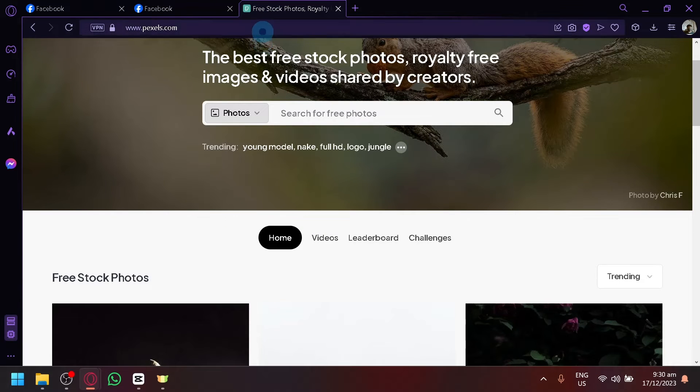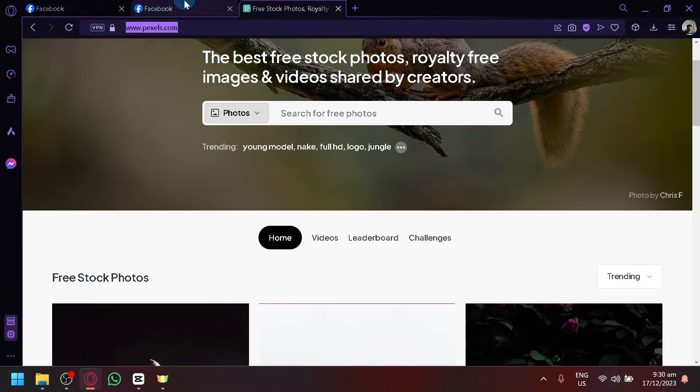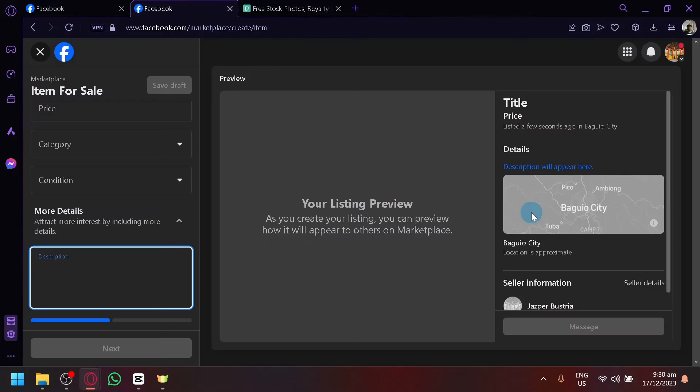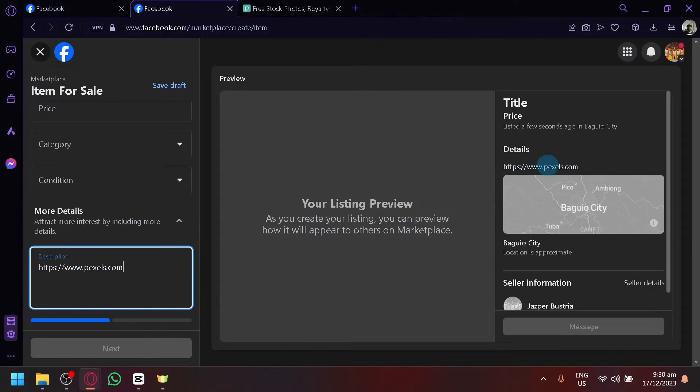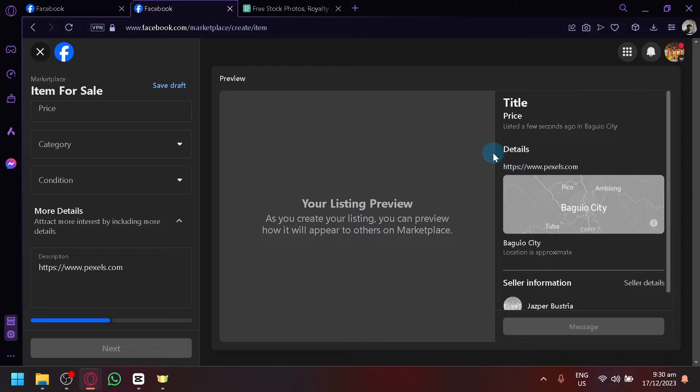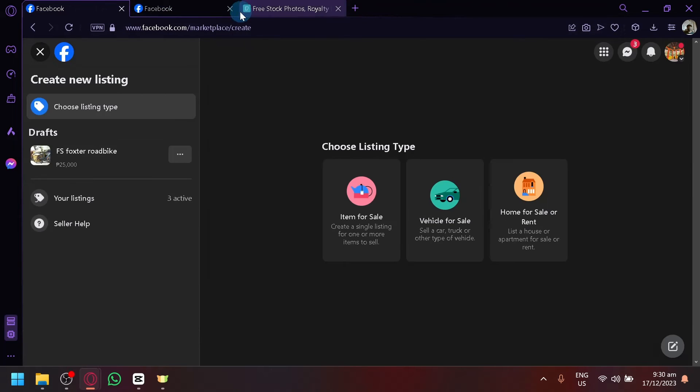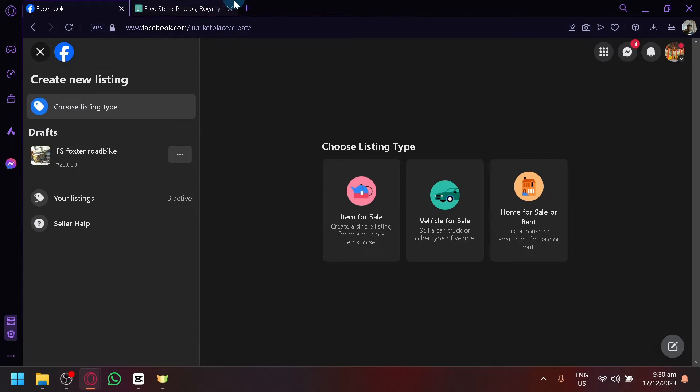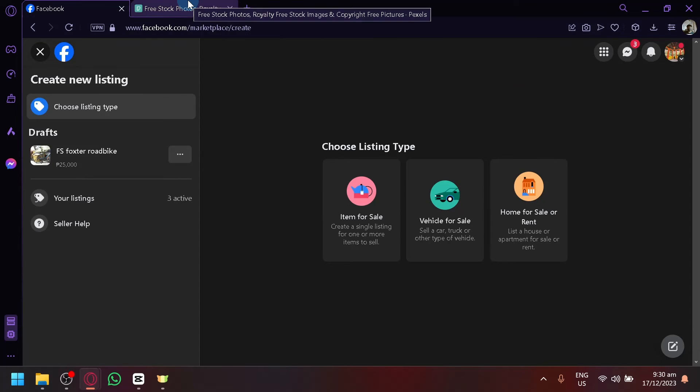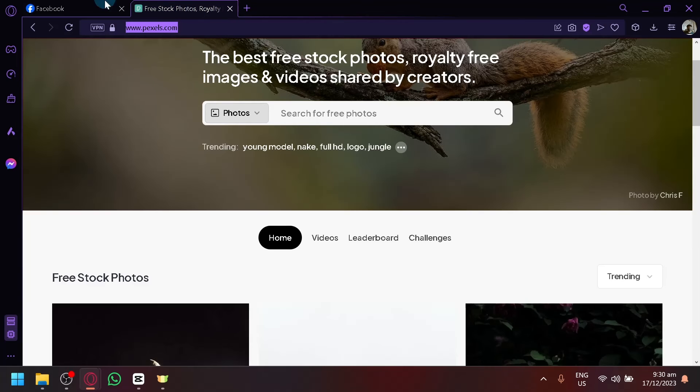So simply look for the clickable website that you want to add and put it on the description and it will appear over here. Now, once you post this on the Facebook Marketplace and someone views it, they could easily click the link and be redirected to whatever website that you have attached.